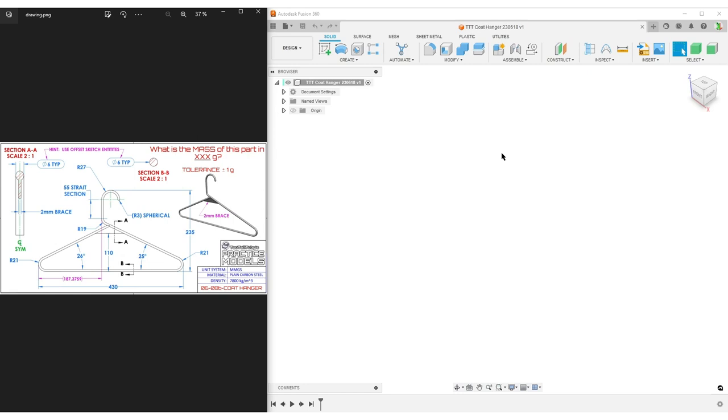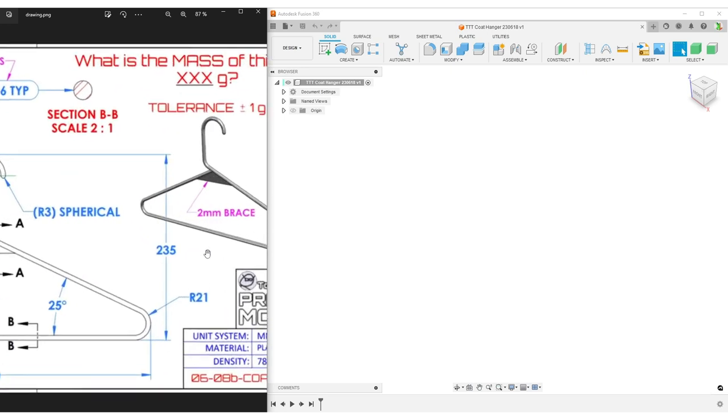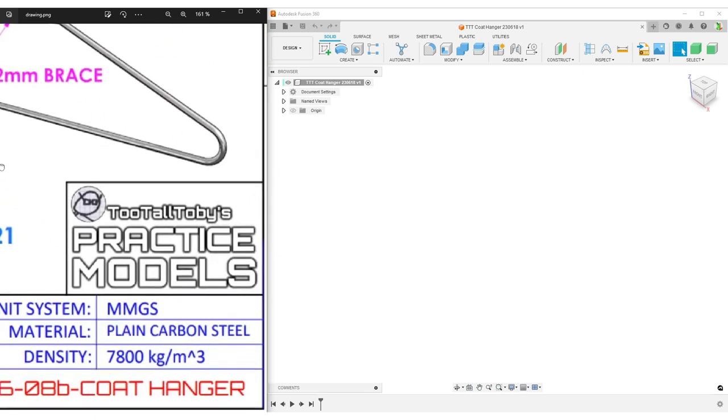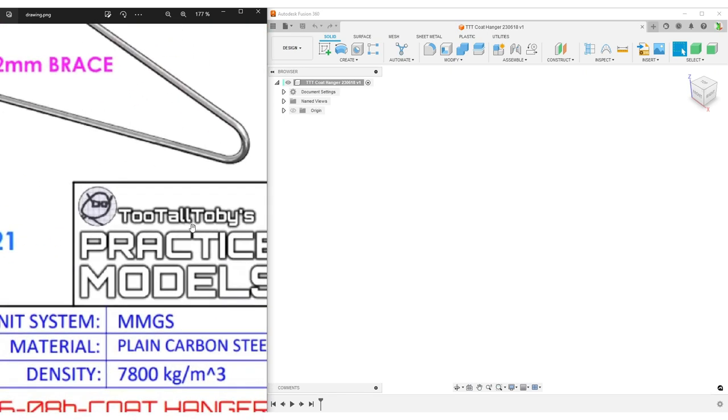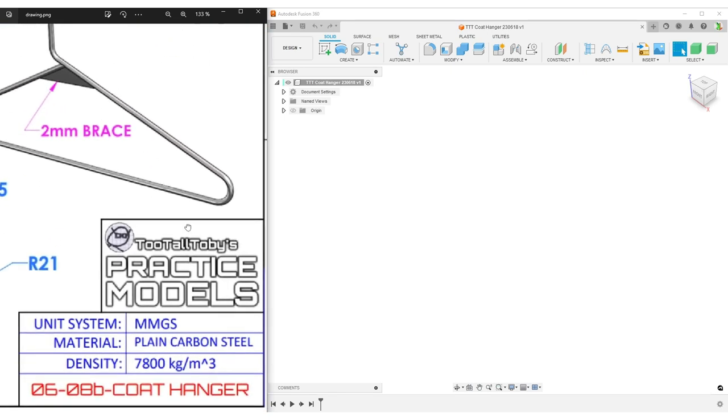Hello there people, this is Christian. Welcome back to my computer and Fusion 360 and a small exercise to the left. Let's zoom in a bit. This is from TwoToldToby's YouTube channel.